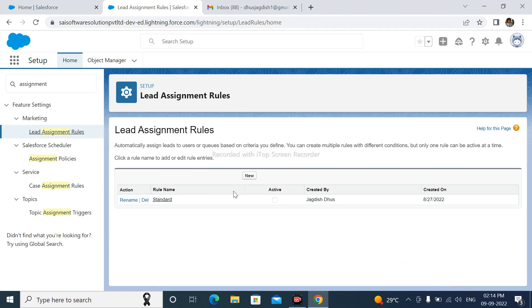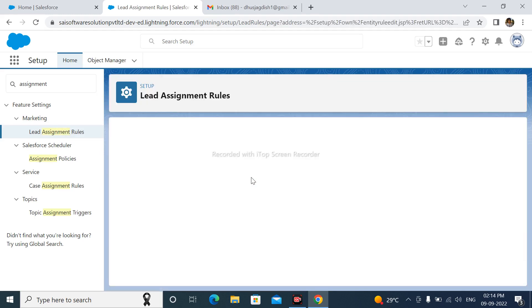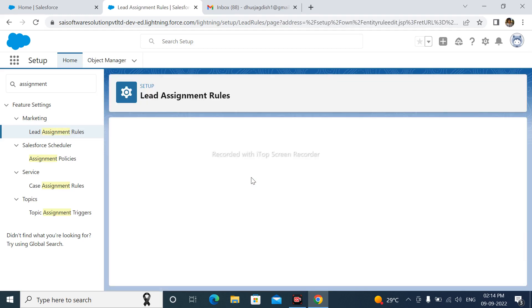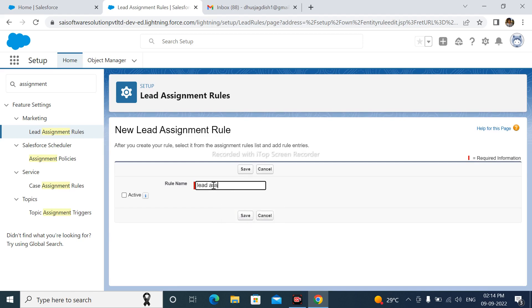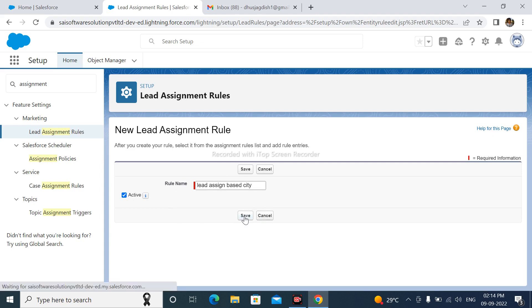After that, click here New. Write here Rule Name: Lead Assignment Based on City. And it should be active.